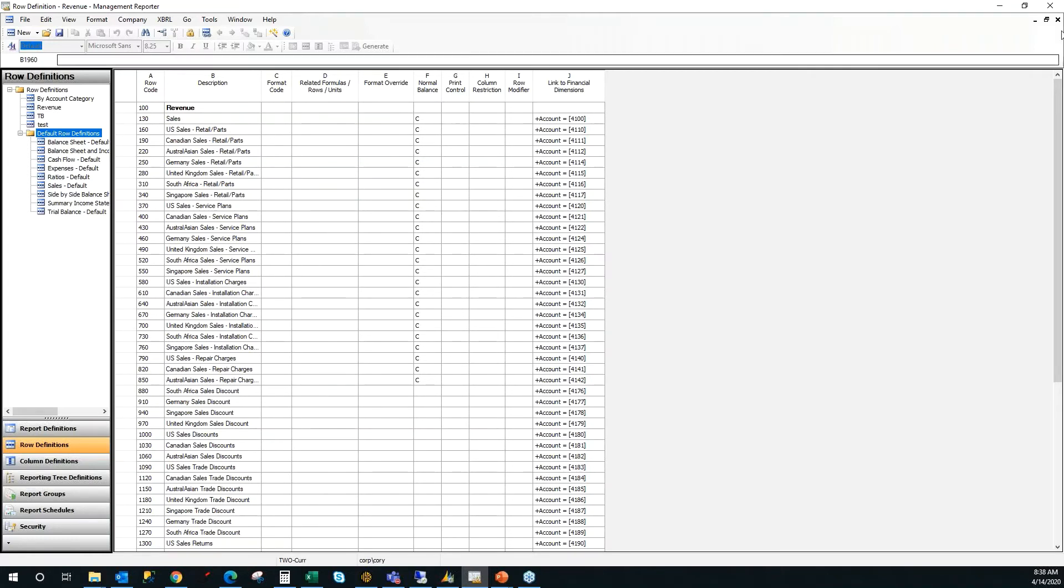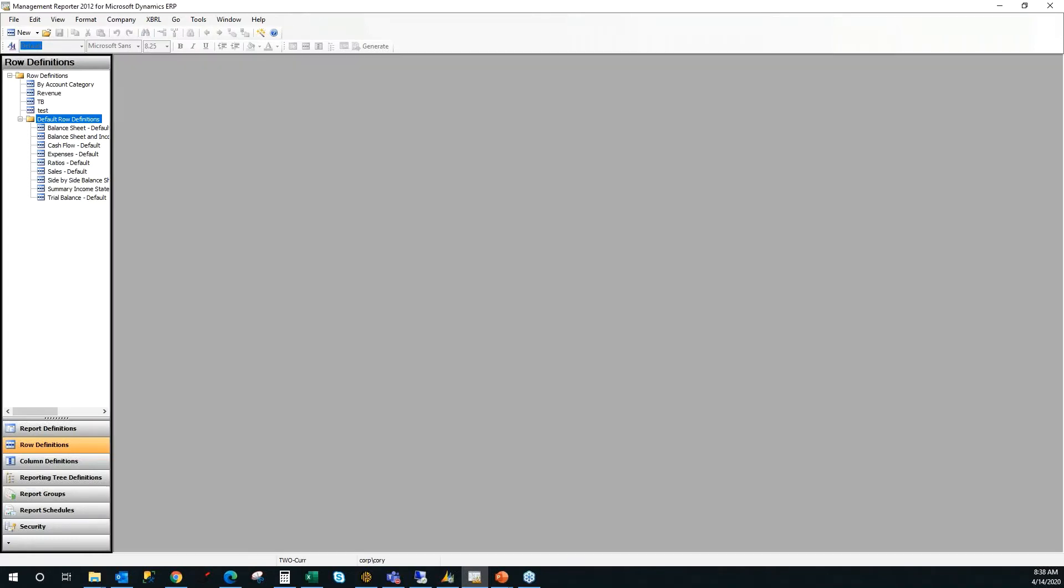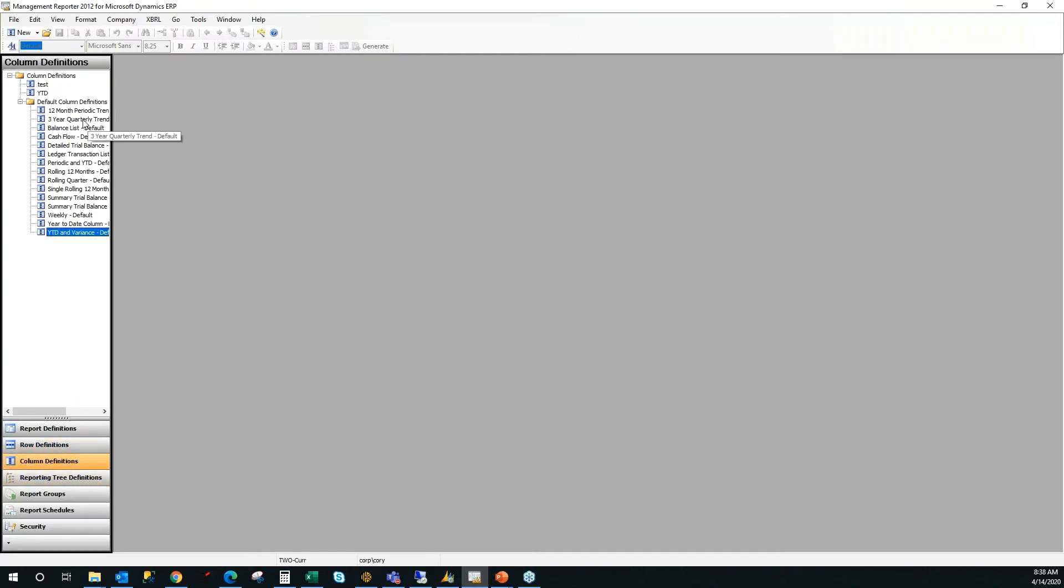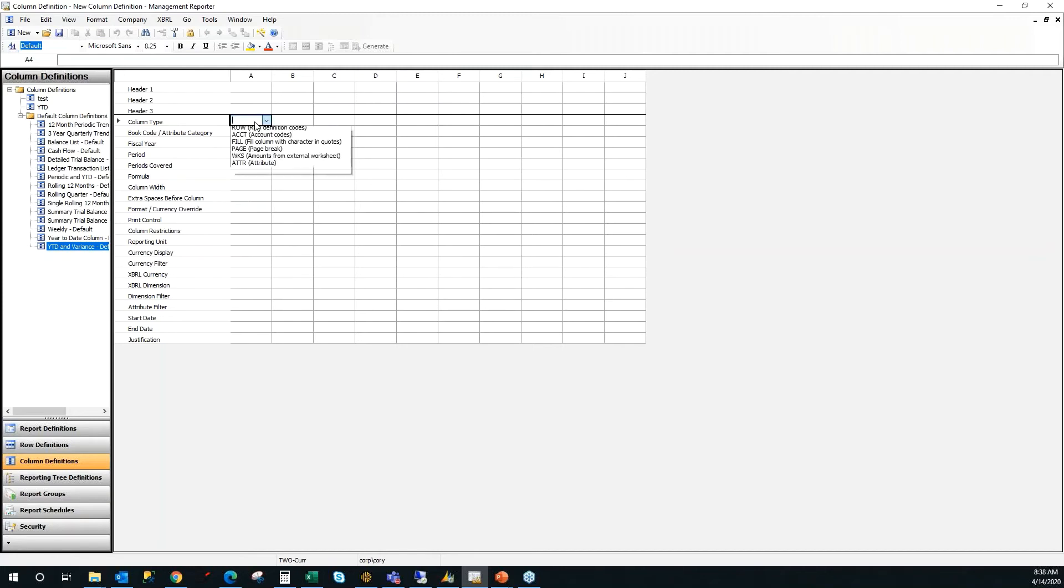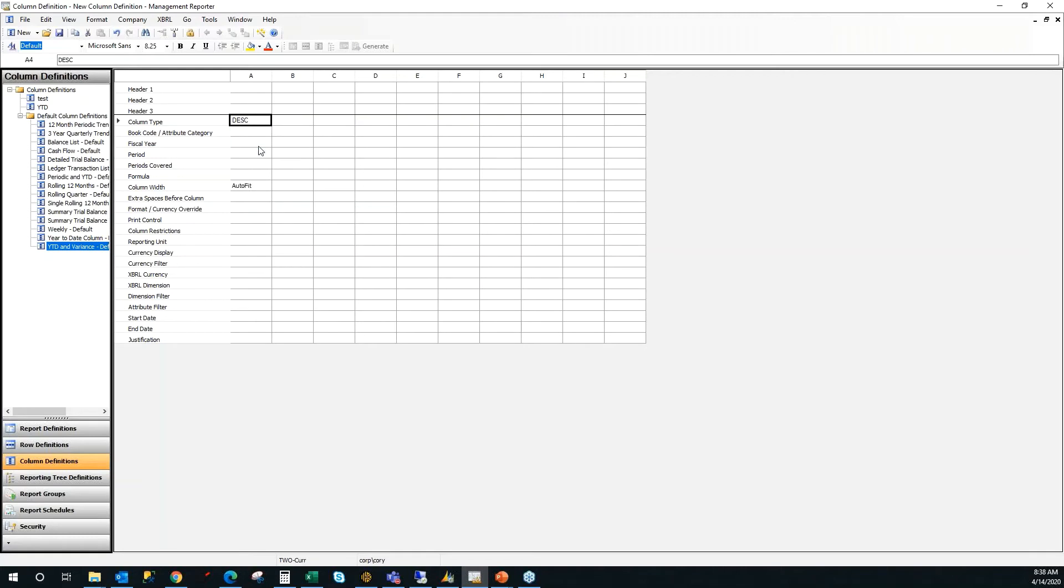I'm going to click on column definitions on the lower left navigation pane. And then I'm going to click new. And just like a report definition, a column layout has two requirements as well before it's going to let you save it. One of the requirements is that you have to pull in a description. This is going to pull in any description that you have listed inside of the row format we just created. So your revenue header section, the total revenue on the bottom, and then your account names.